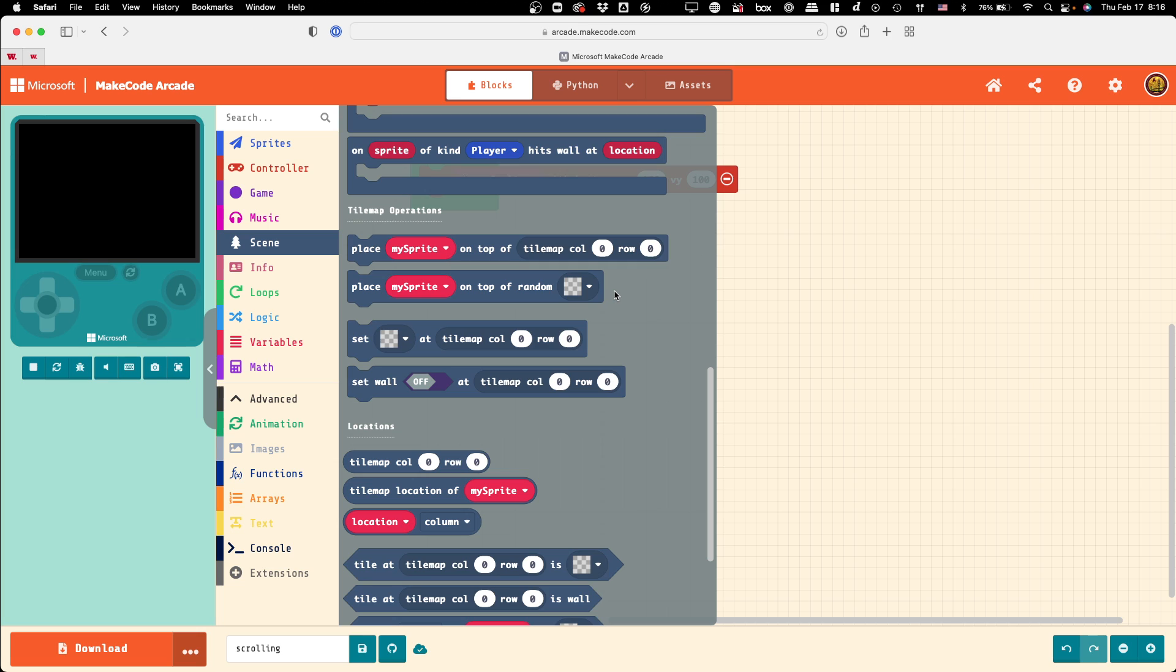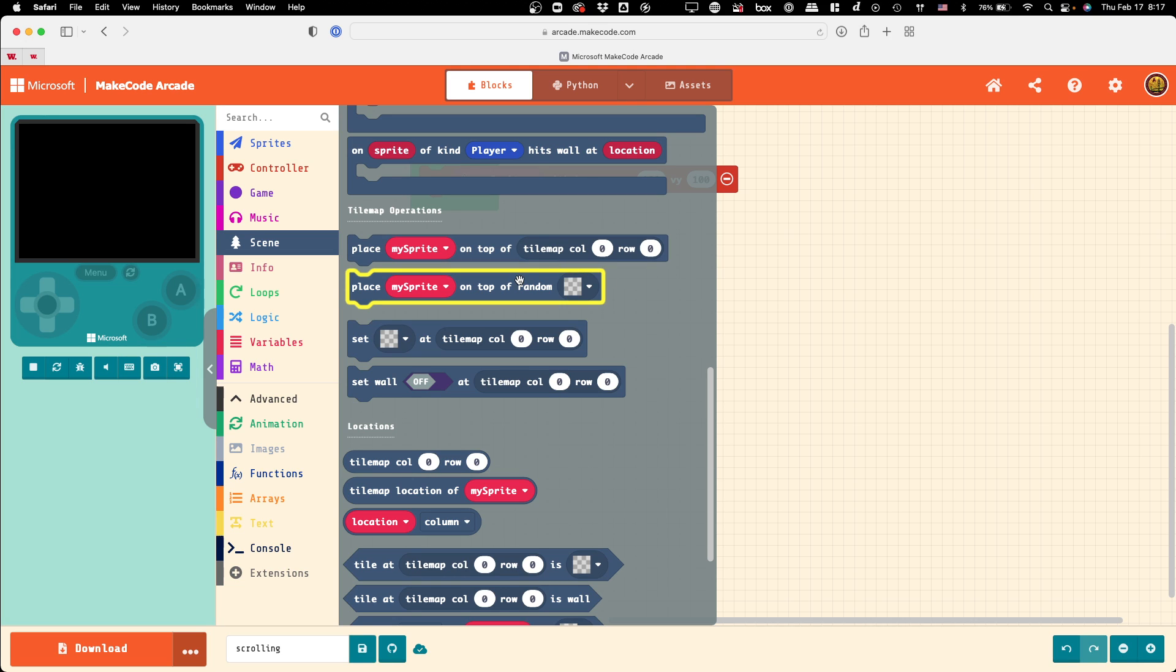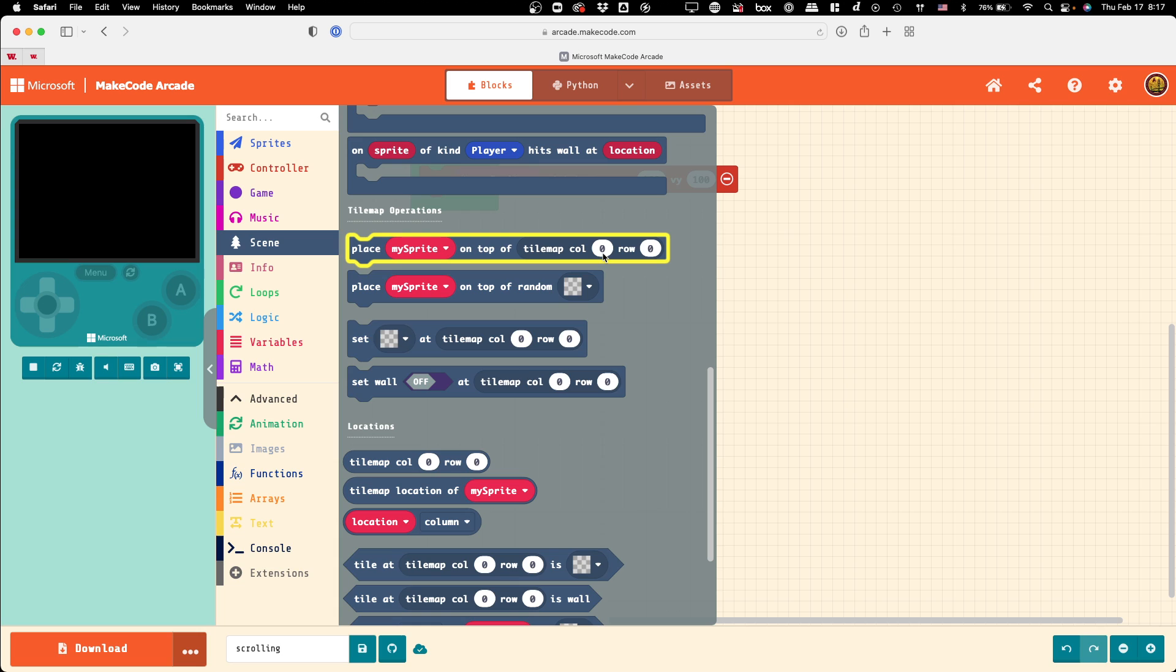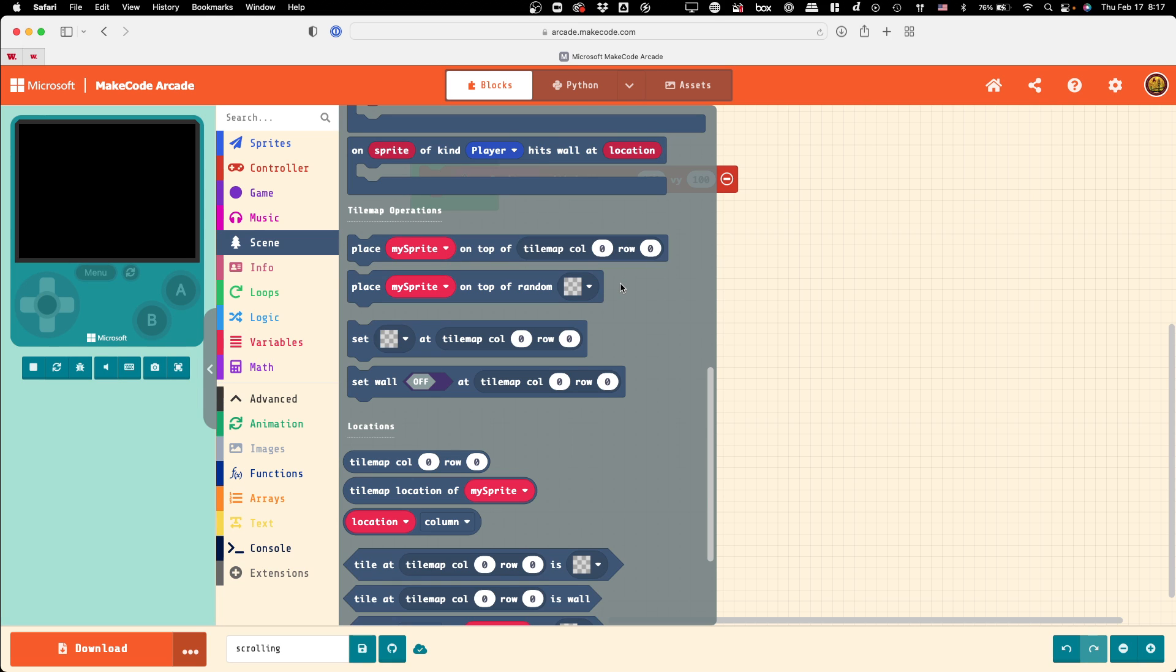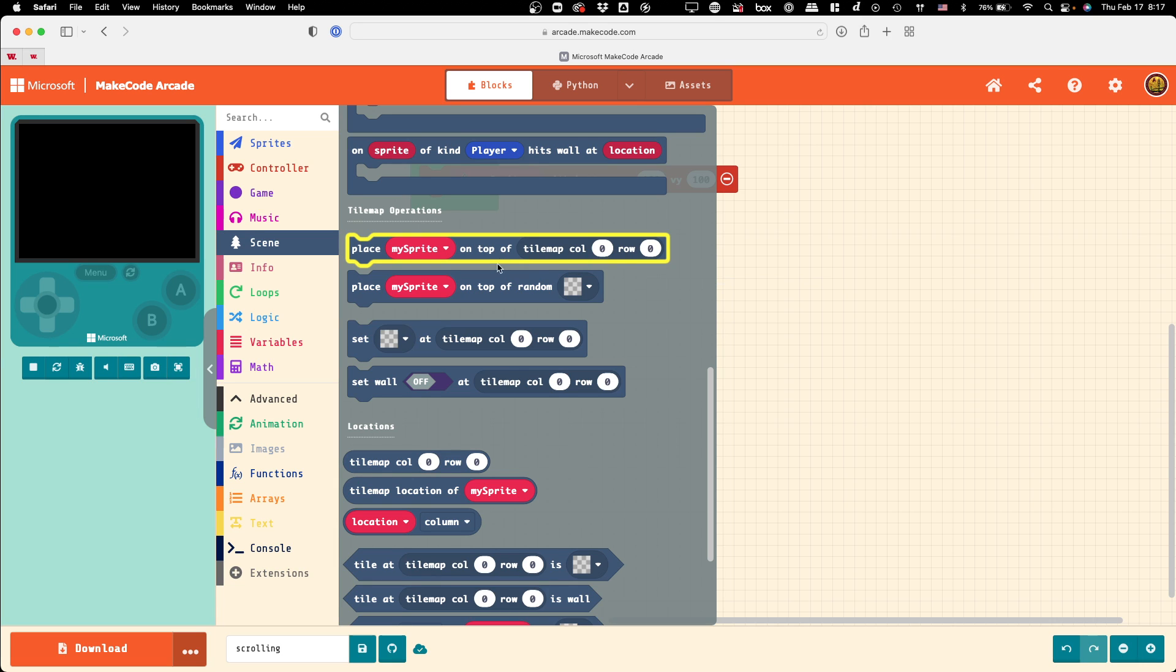There's maybe a little bit of randomness, but like the very first level of Mario 1, that first Goomba that walks towards you, you know exactly where it's going to be. So, what you can do is place sprites on top of tiles, and they can either be tiles of a given coordinate or a random location.